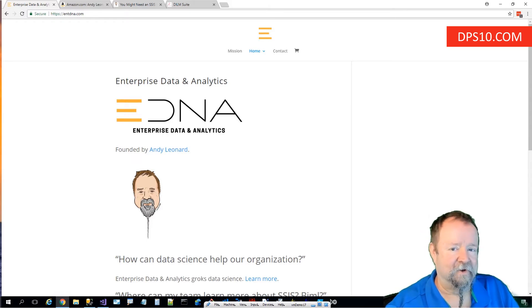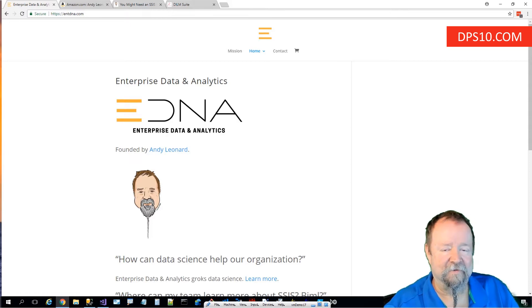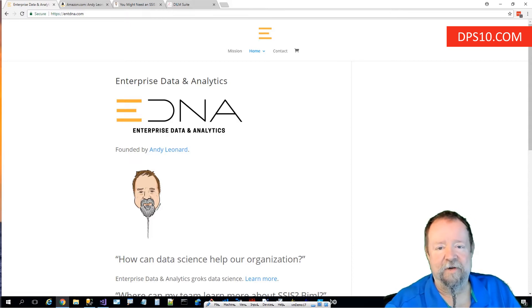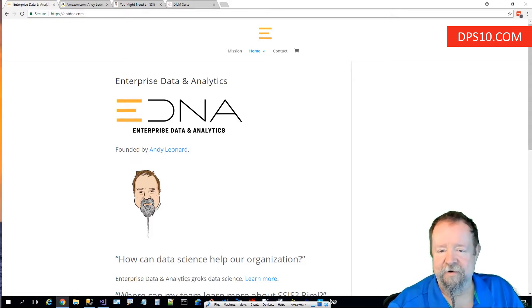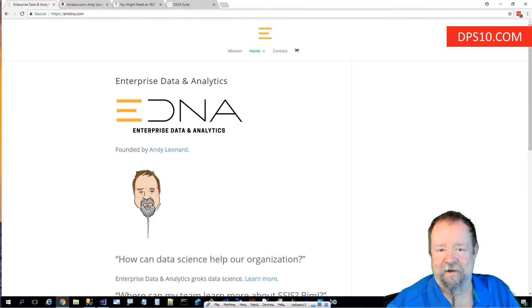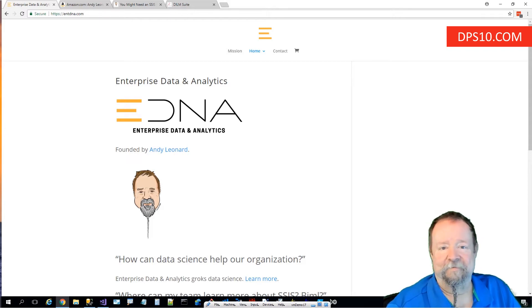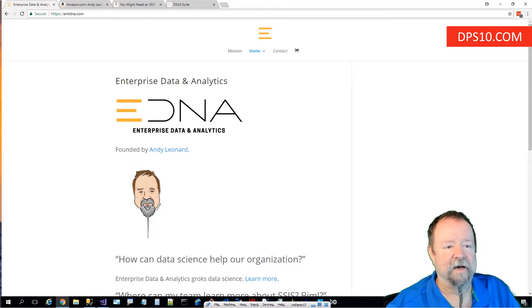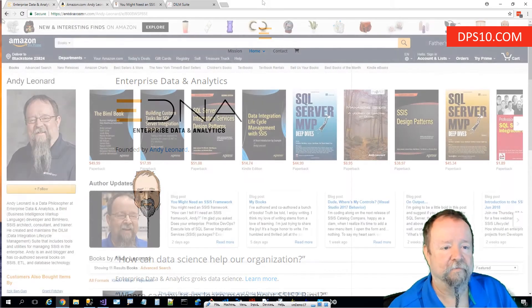First, I'd like to tell you a little bit about myself. I am the owner and chief data engineer at Enterprise Data and Analytics. You can reach us at entdna.com to learn more about us.